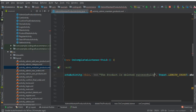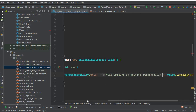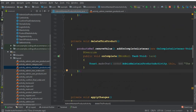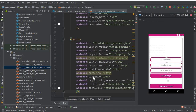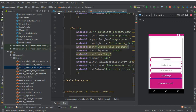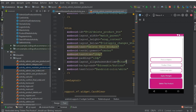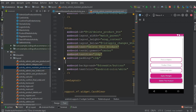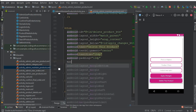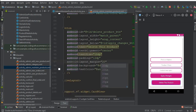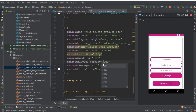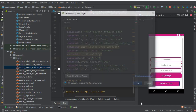We tell the admin the product is deleted successfully for the specific product that the user clicked. Now let's check this button — it doesn't look quite right, so I'm moving it up a little bit, removing align parent bottom, and giving it a margin from all sides of about 30dp. Let's test the app to see how it works.